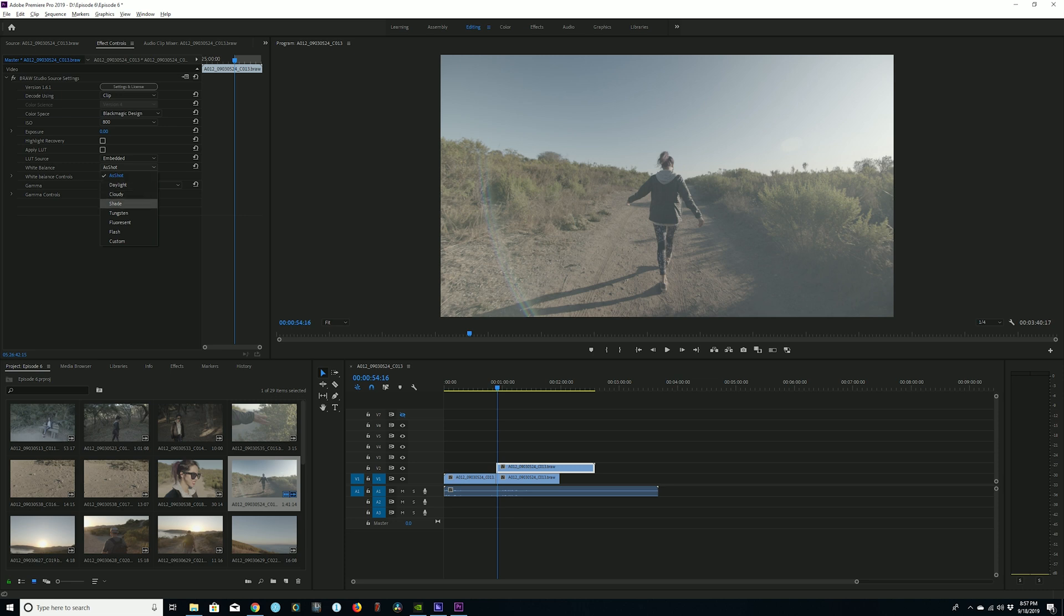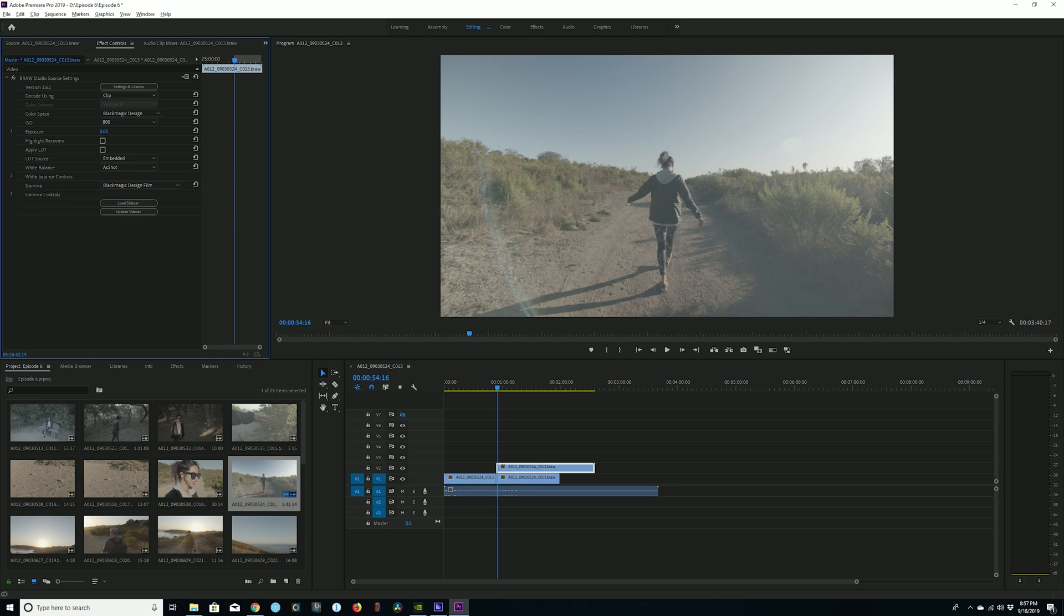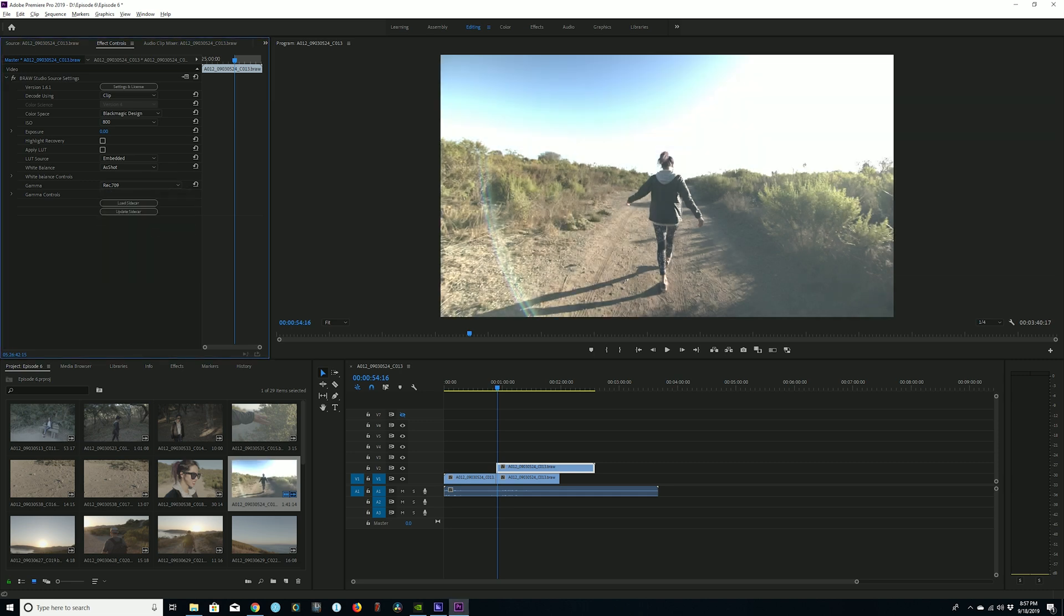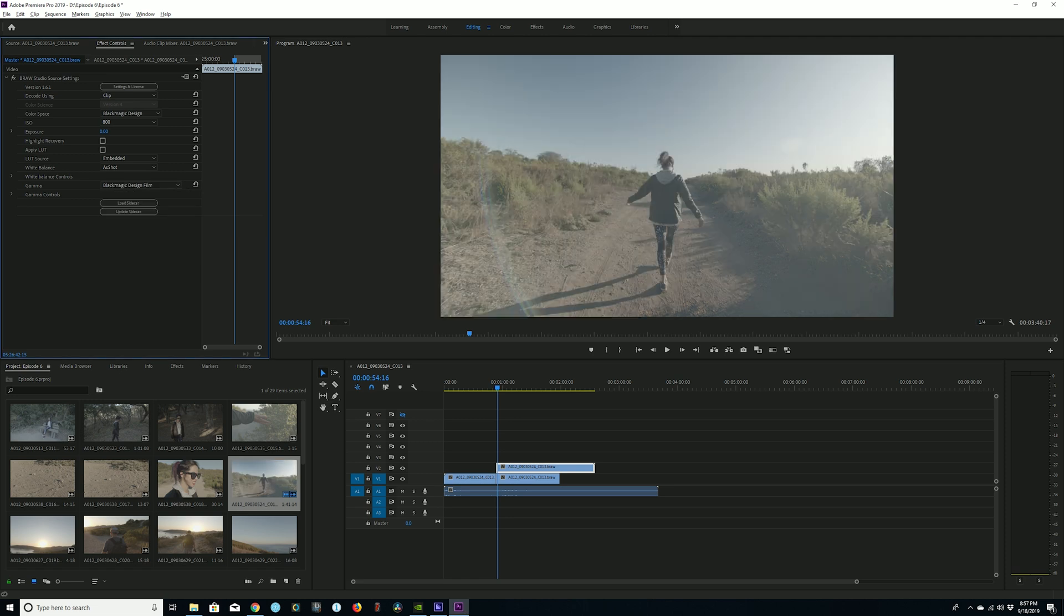Okay, white balance, you can obviously adjust that after the fact, which is a really cool thing about shooting RAW. You can do it manually by switching the numbers or just the presets that come on the Blackmagic camera. Now gamma gets a little bit more interesting. You can change that to your Rec.709, which I think produces just like a beautiful image straight out of camera. But what I really like to do is check out the gamma controls.